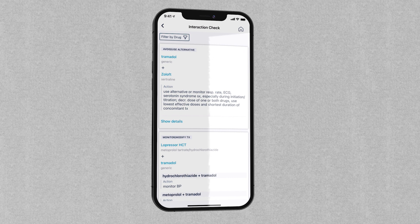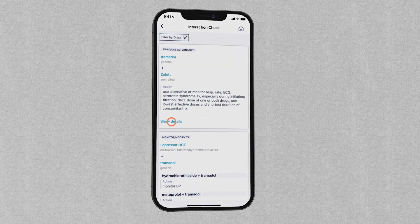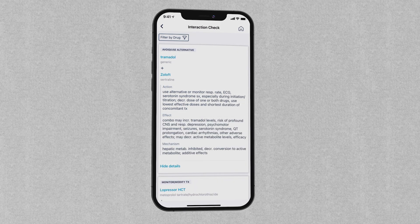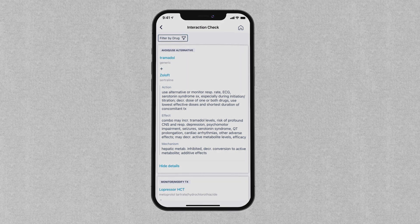Based on the list that you created, you can now view potential interactions. The results screen indicates that one or more drugs has a potential interaction and additional prescribing considerations you should know about.